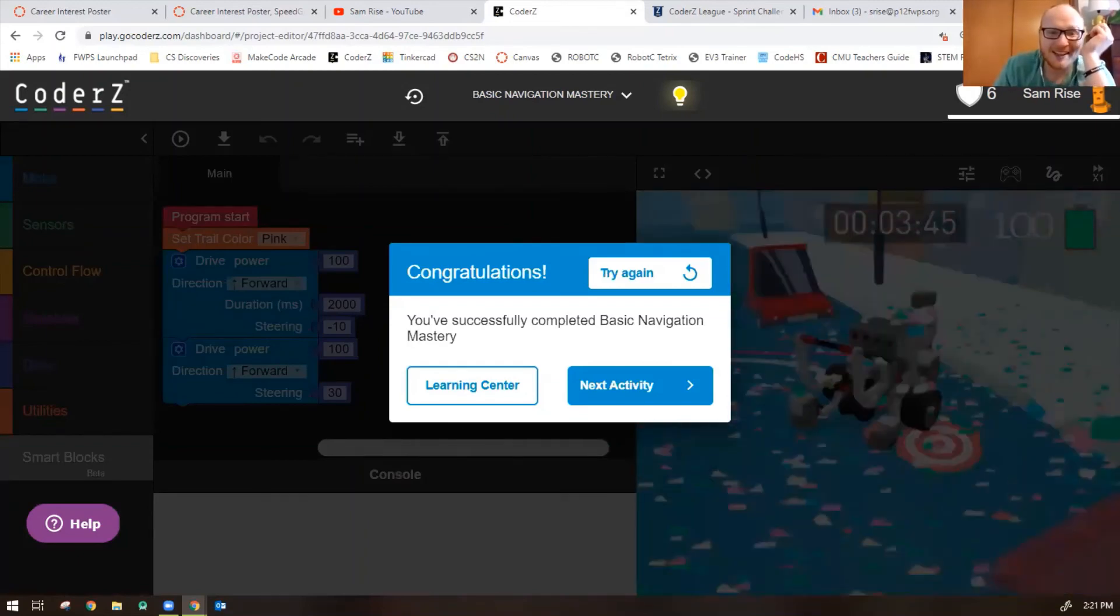All right. So we're going to skip for now missions 11 and 12, which is introducing smart blocks to you. And we'll do a whole other video specifically on smart blocks later. But go ahead and try the rest of the missions of basic navigation too. Good luck, and I'll see you in the next video.